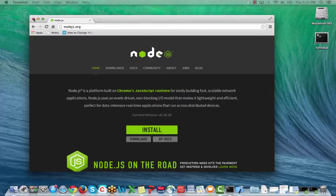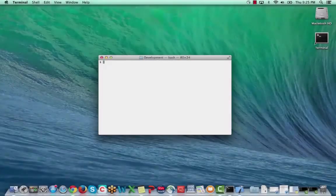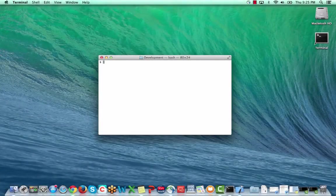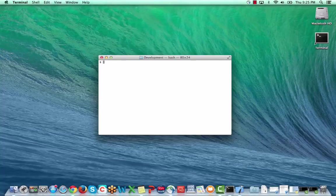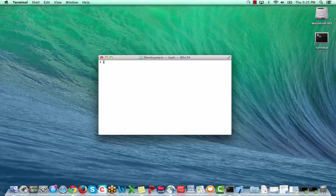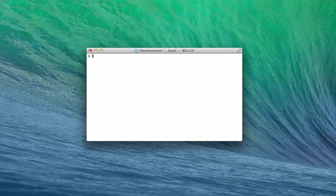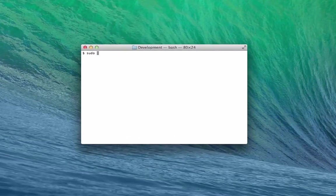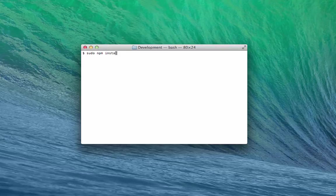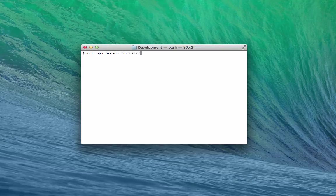Now you're ready for the Mobile SDK installation. In a terminal window, run the NPM installer as a super user. Type sudo npm install forceios-g.